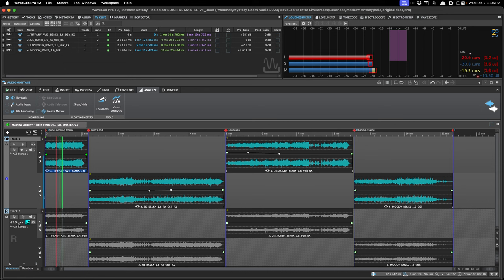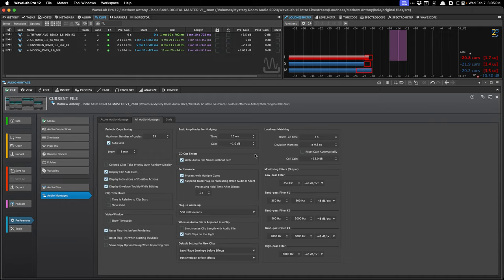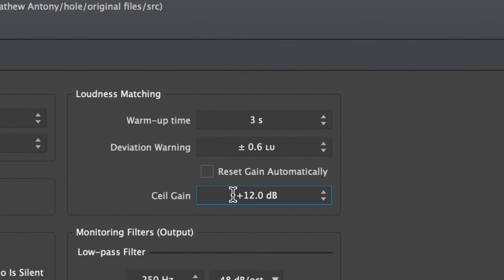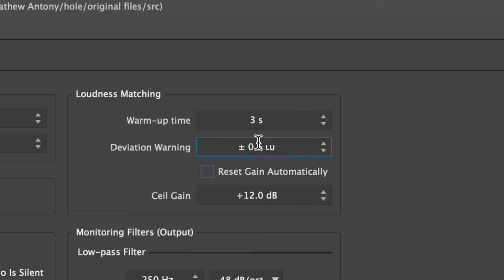In this scenario, it's going to make the mastered version quieter just on the monitoring side. It's not adjusting my plugins or anything. There are some settings in the preferences area for loudness matching. You can have a ceiling so you don't accidentally blow up your speakers or headphones. You can have a warm-up time, which is basically the window. There's a deviation warning, and you can have it reset the gain automatically if it deviates too much. There are a few preferences you may want to adjust to your liking.